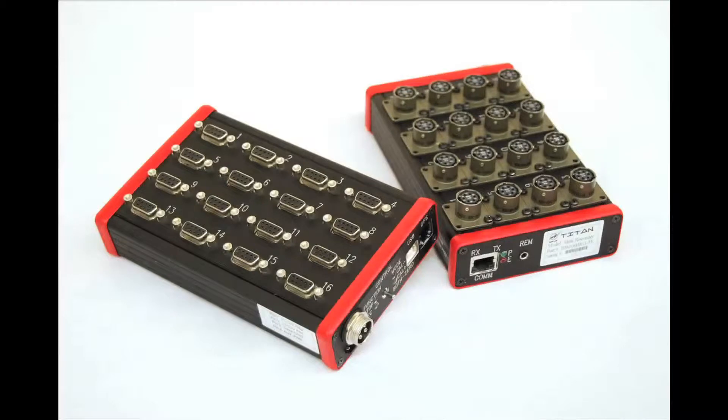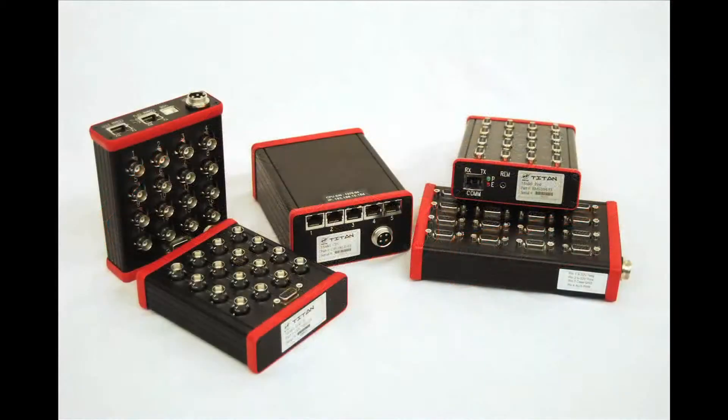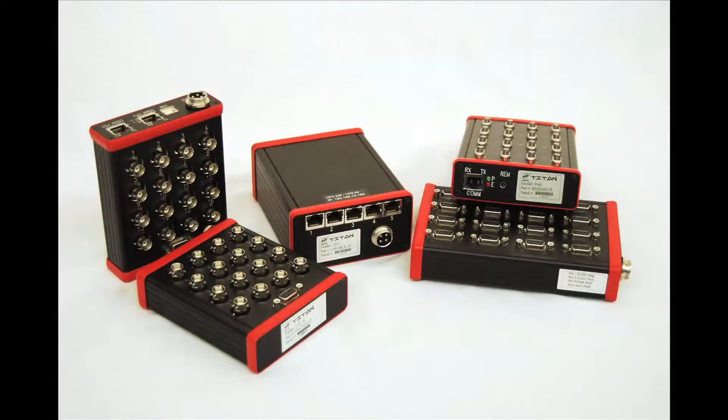Mars Lab's Titan is a flexible and highly scalable family of data acquisition products, providing innovative data acquisition solutions to the automotive industry.